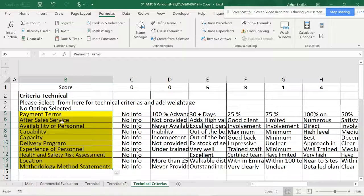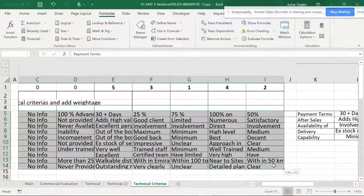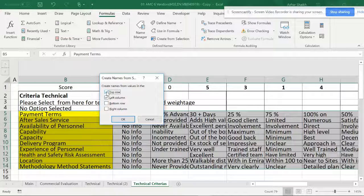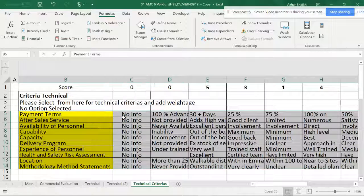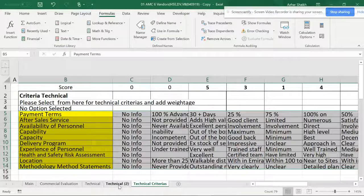I'm going to select the data from here — these are the items which have a database. I'll go to the end, select this range, and use 'Create from Selection' — this time from the left column. You can refer to my video on named ranges if you need help with selecting ranges.